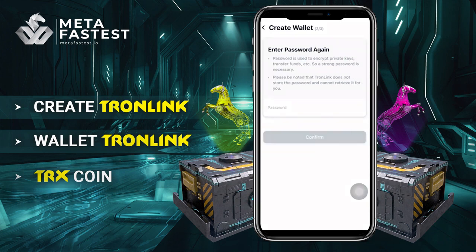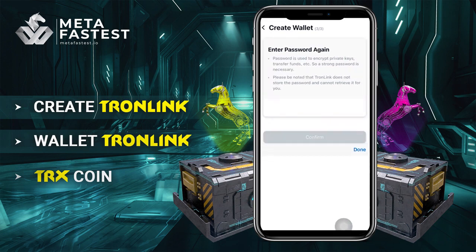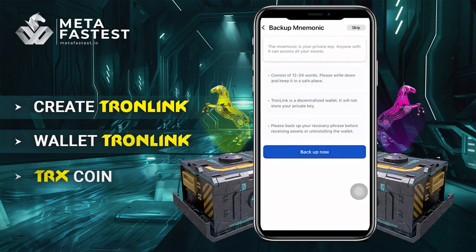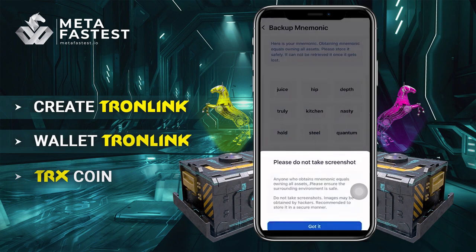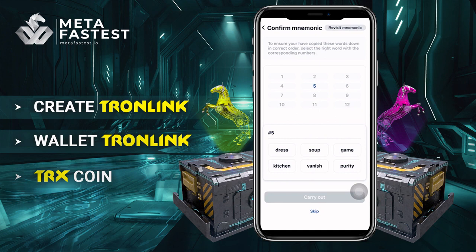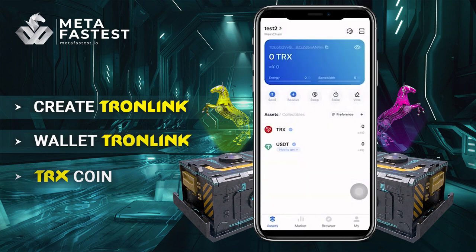Click next step and enter your password again, then click confirm to finish. Click backup now or skip this step. If you click backup now, 12 words will be displayed on the screen. Make sure to save the words, then confirm by clicking I have saved it securely. Then confirm similarly with the remaining words and click carry out. Finally, you have created another Tronlink wallet.